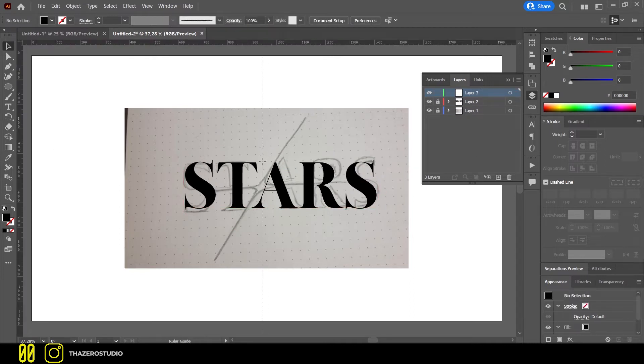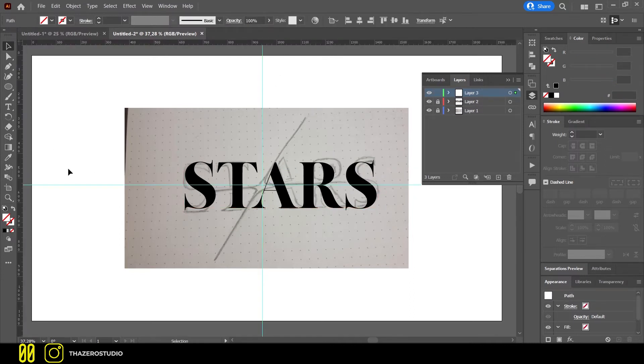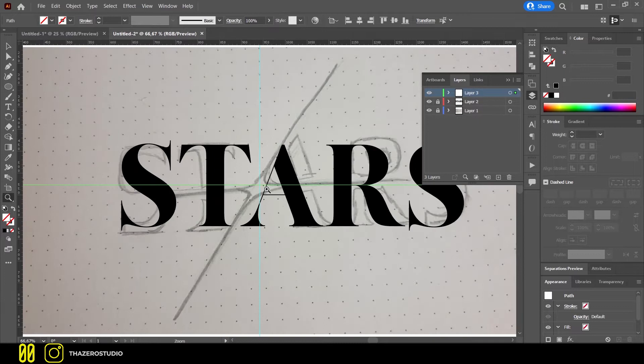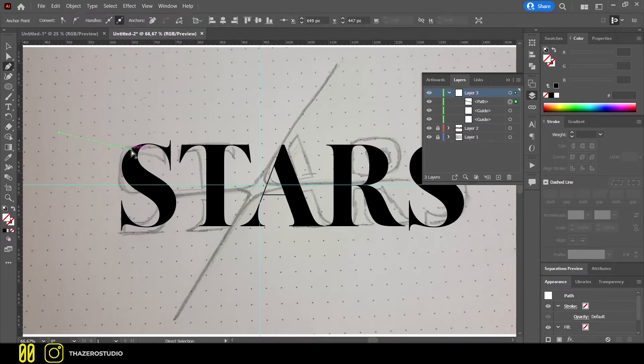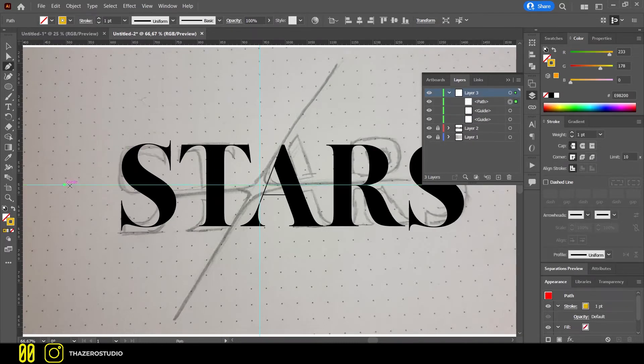Before creating the star, I added some guides to be more precise. With the pen tool I drew lines following my sketch.